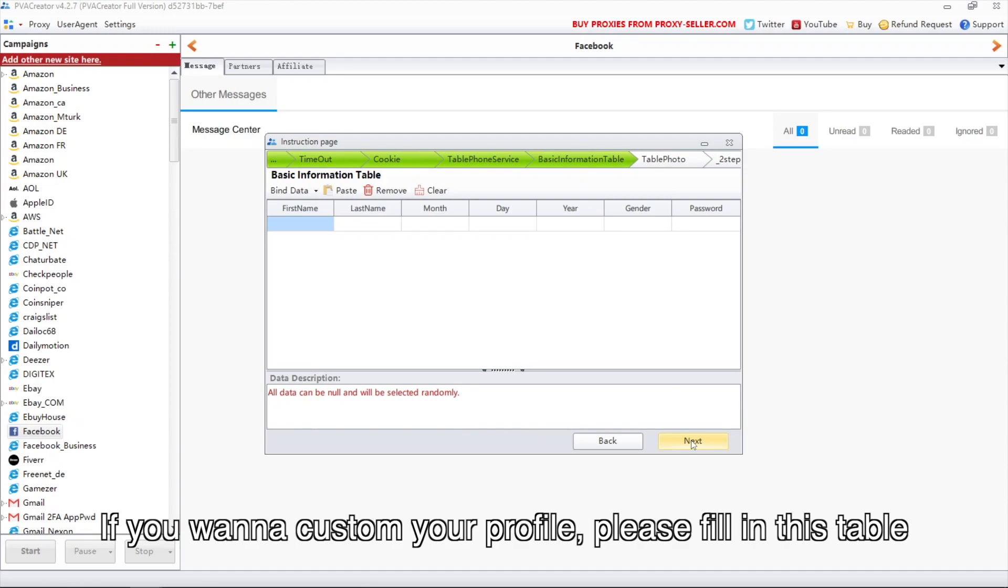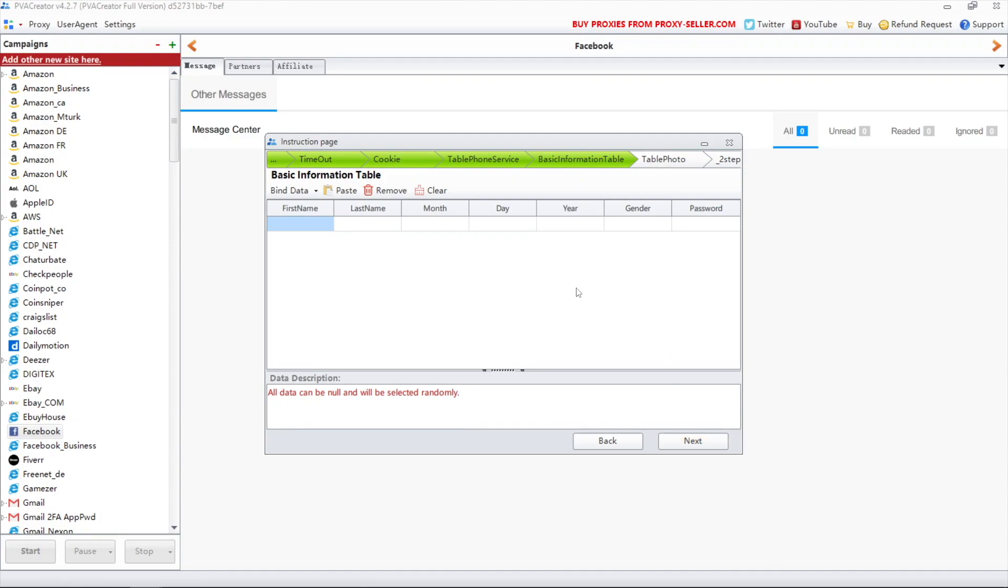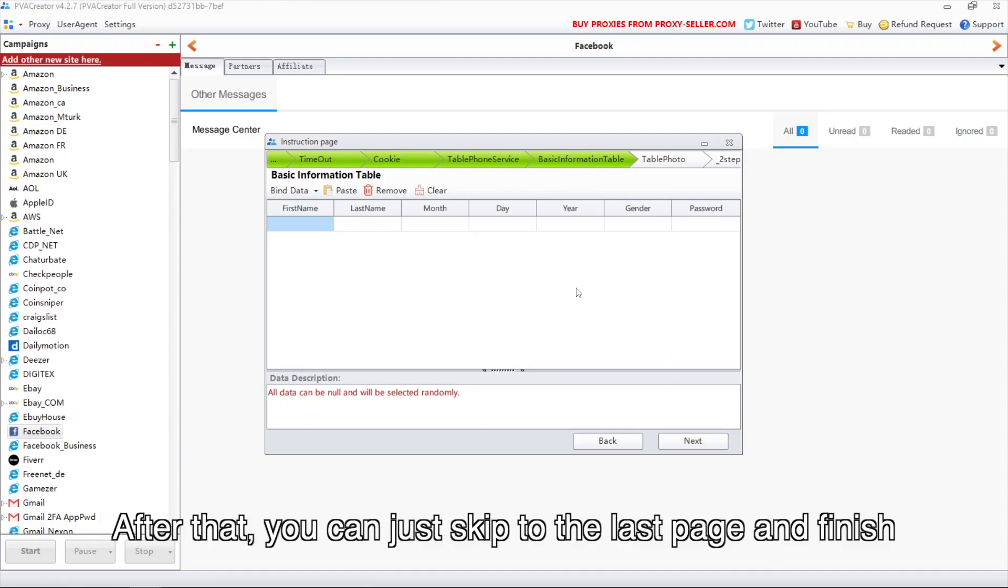If you want to customize your profile, please fill in this table. After that, you can just skip to the last page and finish.